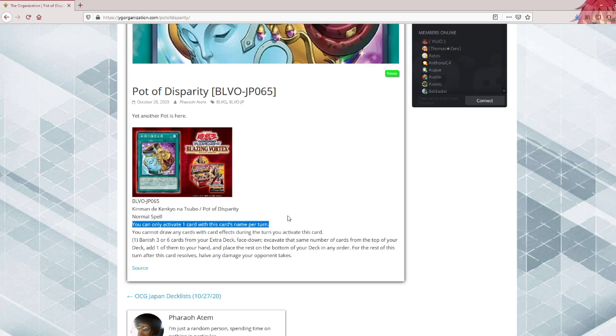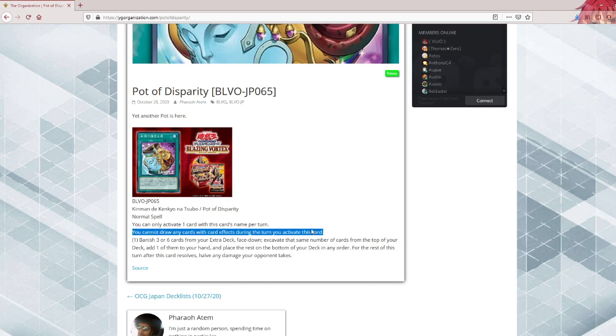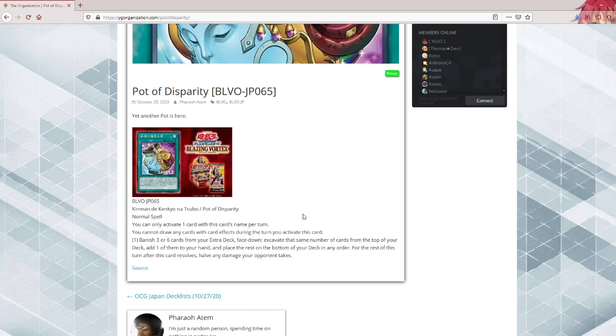Anyways, you can only activate one card with this card's name per turn, as is normal nowadays. You cannot draw any cards with card effects during the turn you activate this card. This reminds me of Pot of Extravagance, where it's the only draw spell you can use, except this one doesn't really draw you anything. This one works a bit like Pot of Duality.